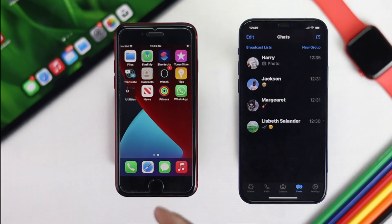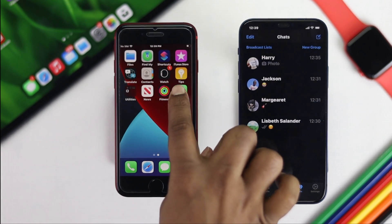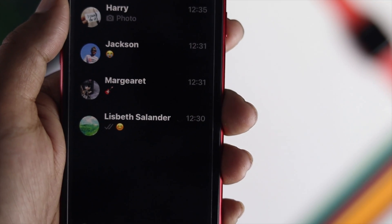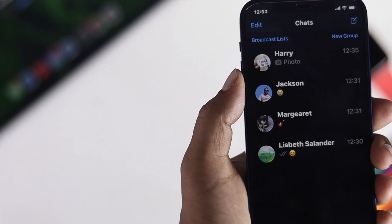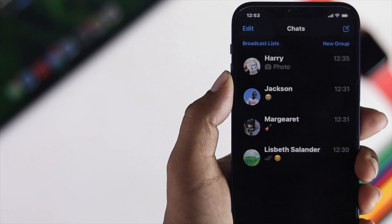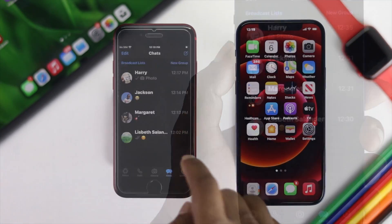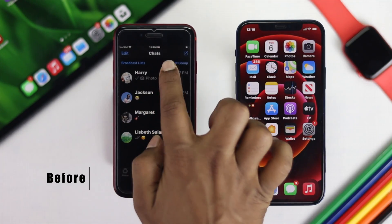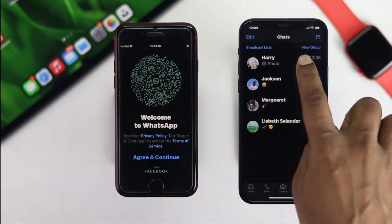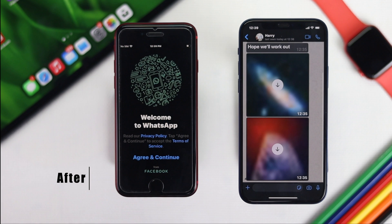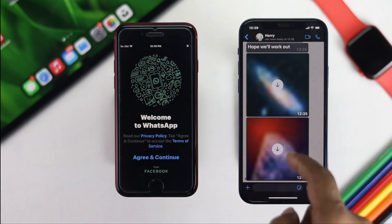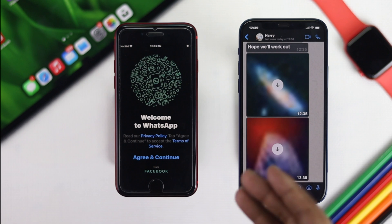After that, you'll be able to see that every file has been transferred from your old iPhone to your new one. Right now, as you can see, these are the same files we saw previously on our old iPhone. If you open them up, the same pictures are now available on your new iPhone. You can download them if you want — and this is how it basically works.